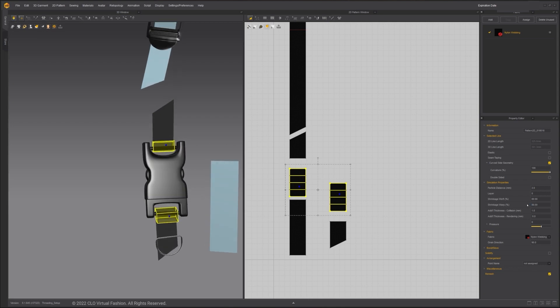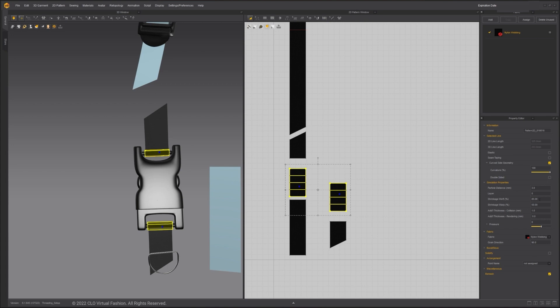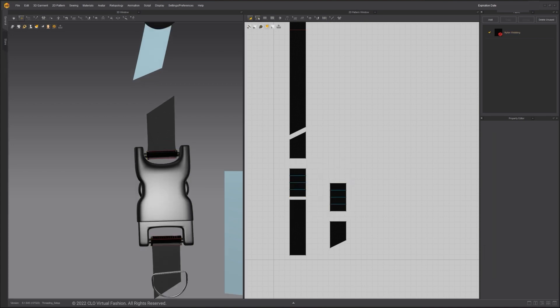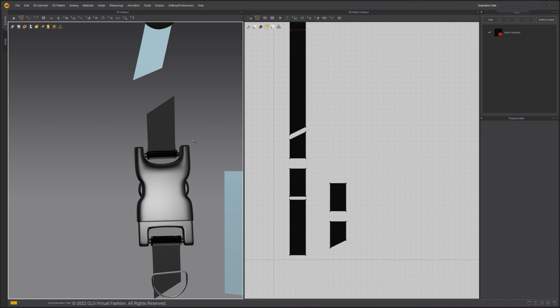Close the loop. Gradually decrease the shrinkage warp. After the loop is closed against the bar, gradually increase the shrinkage weft. Use the Edit Pattern tool to select all the internal lines and delete them. This will get rid of the folding and make the loop smoother.